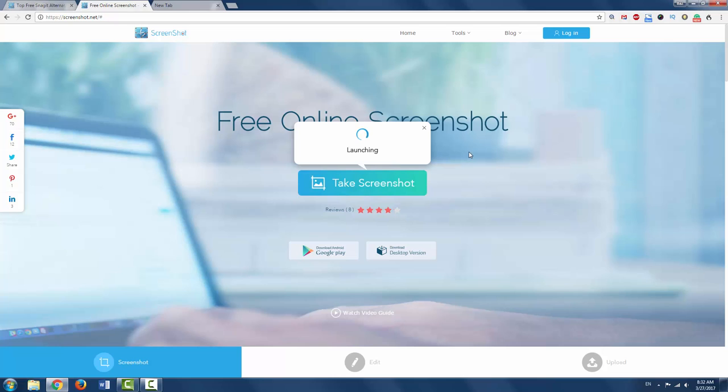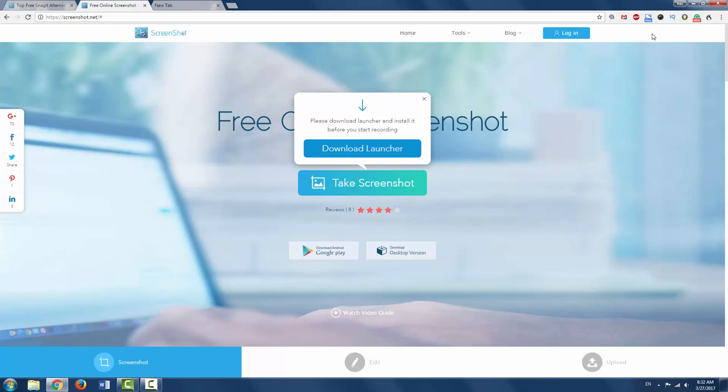However, if you just want a browser plug-in which allows you to take images and edit them, we have the awesome screenshot.